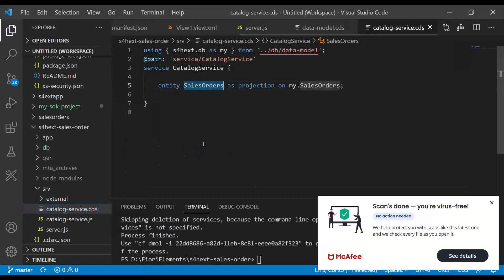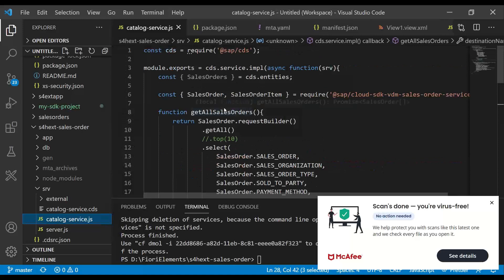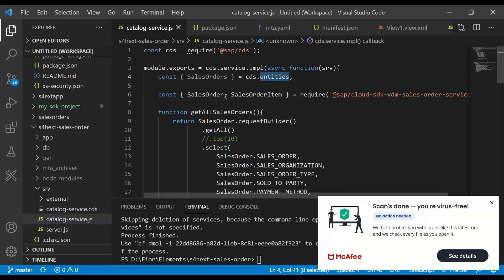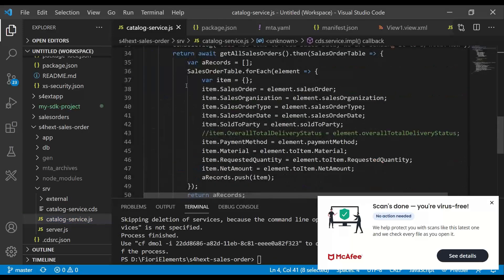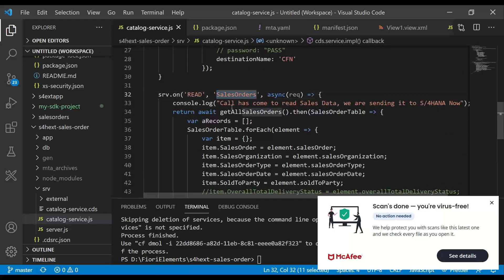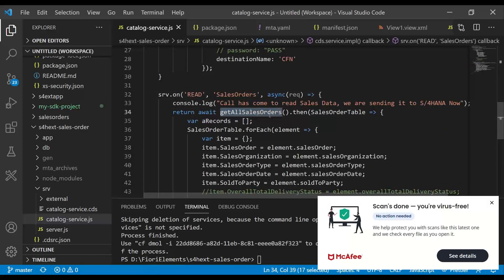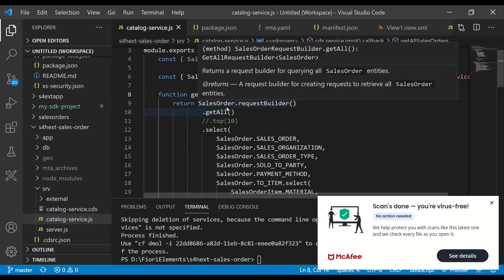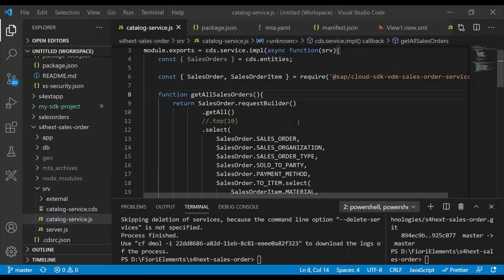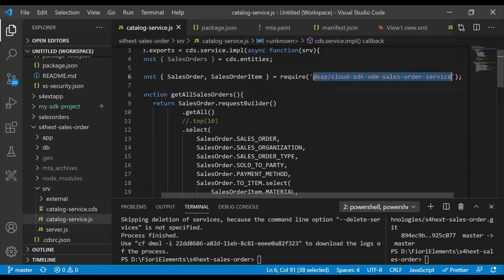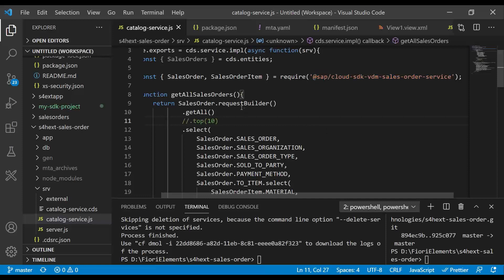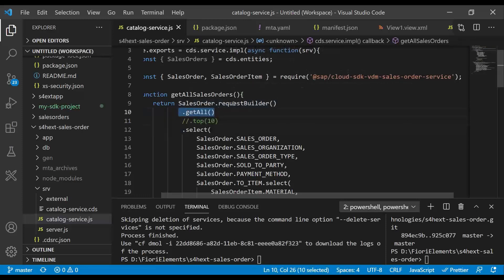In the service, we are exposing our custom entity through the CAPM. And then in the service implementation, what we are doing is we are going ahead and requiring our entity. We are implementing a read operation for this Sales Order entity, where we are now calling get all sales orders. Get all sales orders is a function which I've defined. And at this point of time, we are using SAP S/4HANA Cloud SDK for Node.js, where I've already implemented a Node.js module for S/4HANA Cloud SDK with VDM on Sales Order service. This is what gives me out-of-the-box APIs to perform calls to my S/4HANA system.